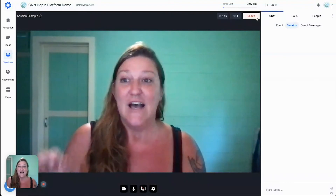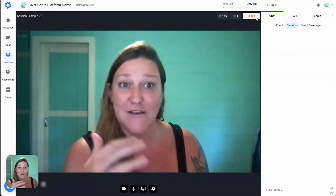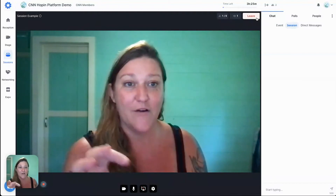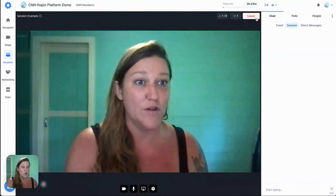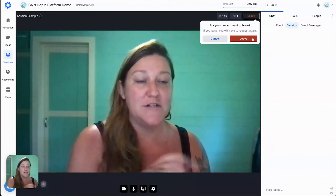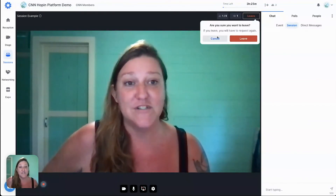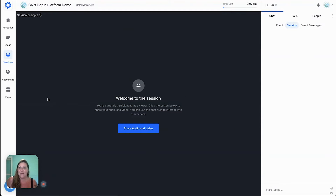These are really cool group discussions where you can have multiple people on video discussing, more like a Zoom call, and not everybody has to go on video — they can also participate via chat on the right hand side. When you're done and want to leave the session, you can just hit leave. Let's check out the business expo.